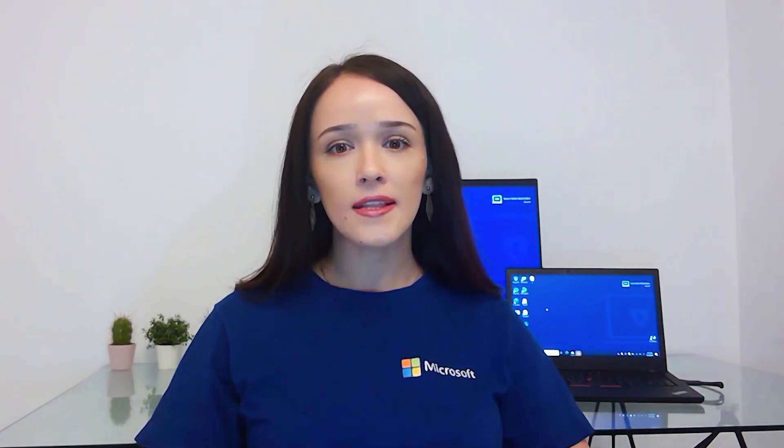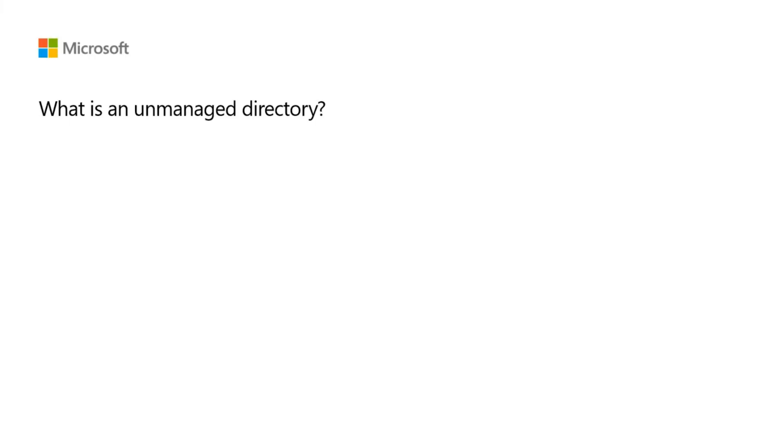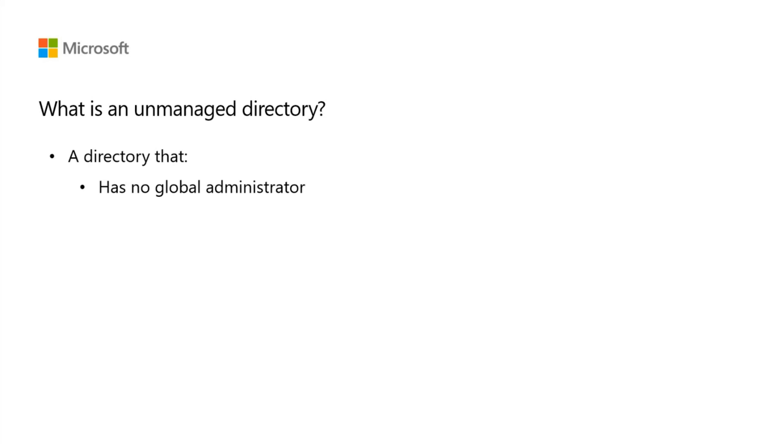We will cover what they are and how you can take over the administration of such a tenant. Let's start by defining what an unmanaged directory or viral tenant is. In short, an unmanaged directory is a directory with no global administrator that gets automatically created during user self-service signup.